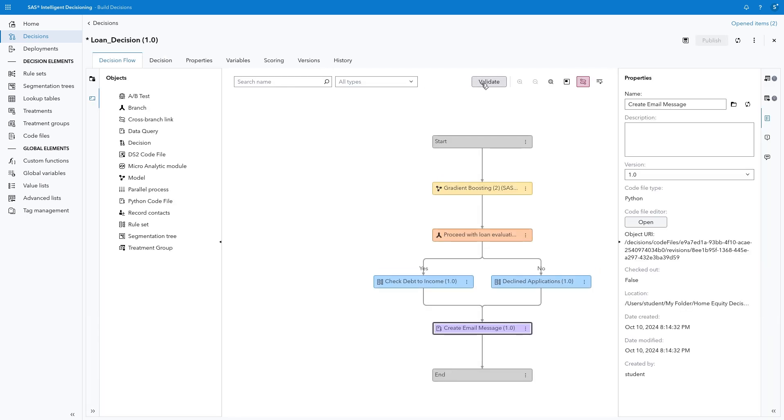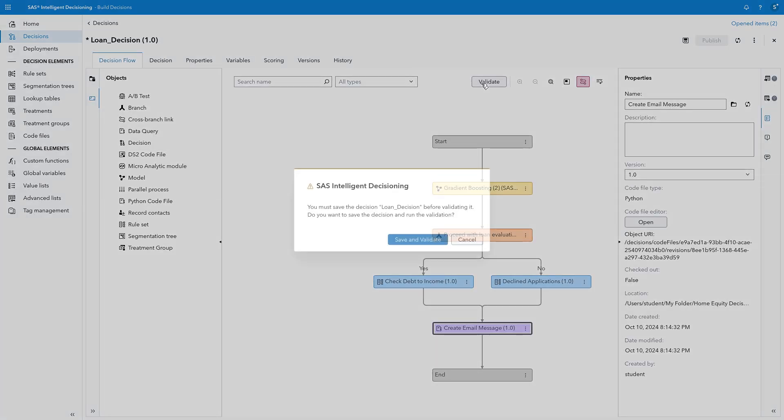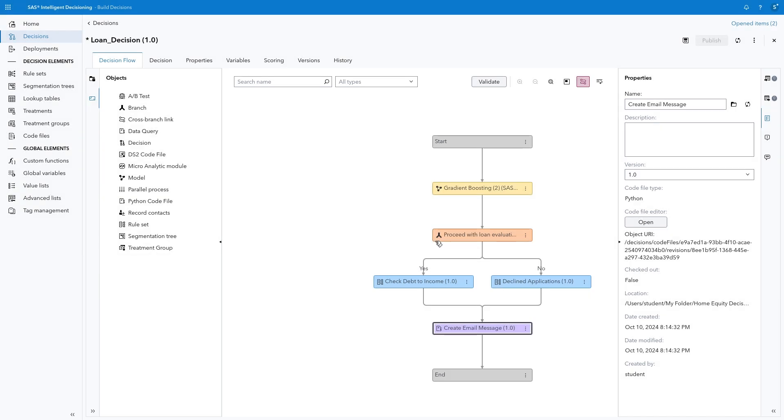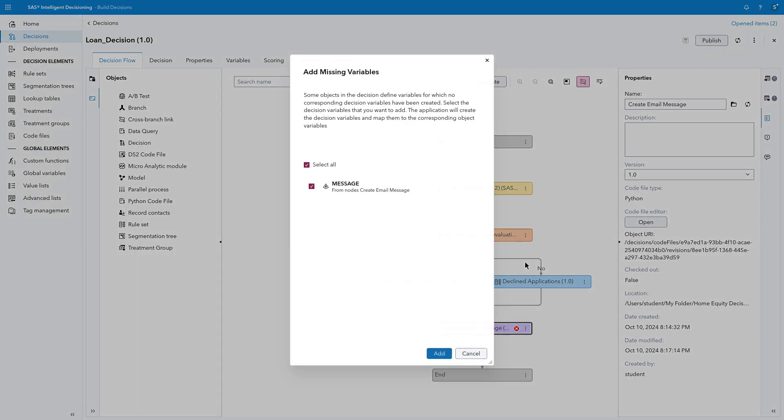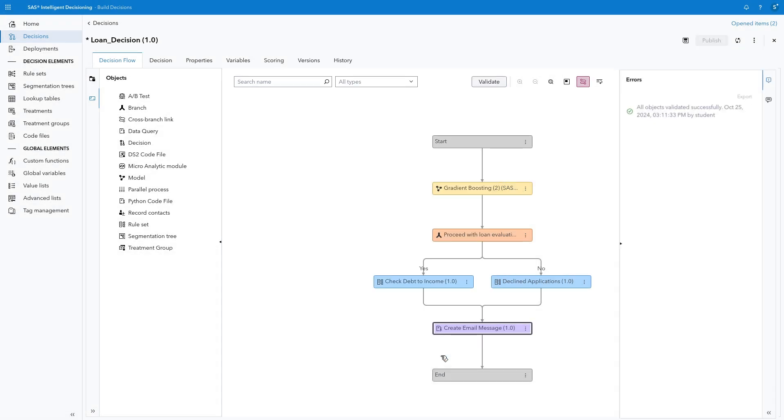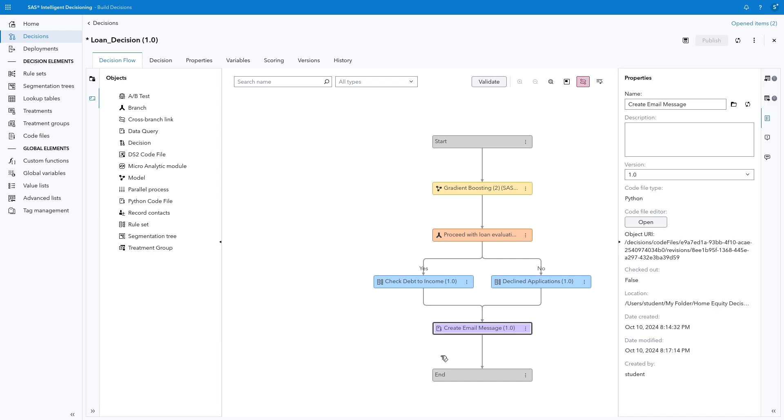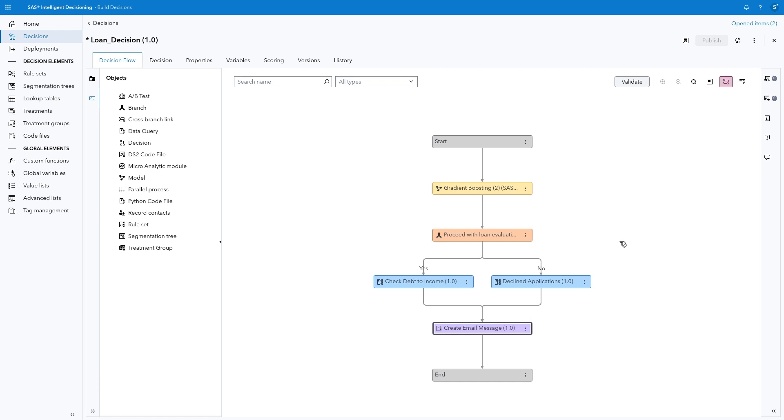Return to the decision flow once again. Click Validate and Save and Validate to verify the flow is properly constructed and all variables in the individual objects are added to the decision. Note the errors because of missing variables in the decision. Once again, select the More menu, then choose Add Missing Variables and Add. If there are any remaining validation issues, you can use the Validation panel on the right side to view the error details and link to the components.